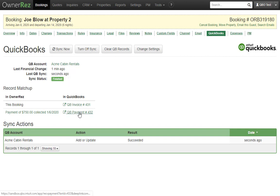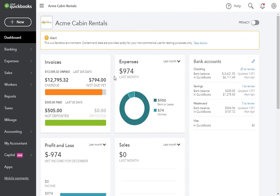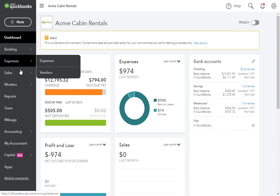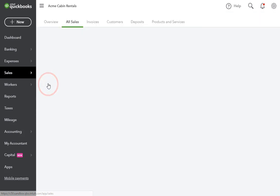Let's go to the QuickBooks side and log in to our QuickBooks account. Here I am in my QuickBooks account, the same one that is connected to OwnerRes. I'll go to my sales area and look at my invoices.